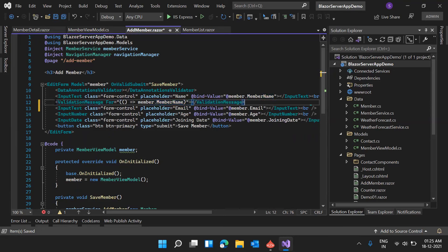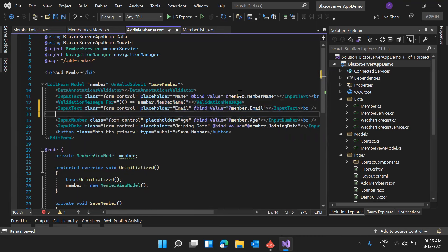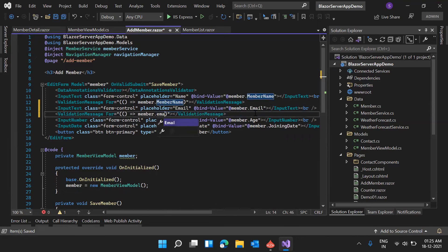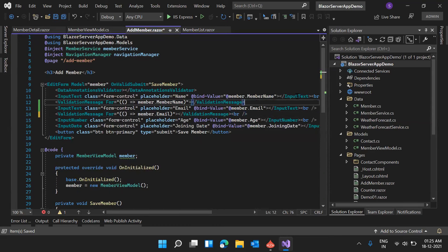To show validation error messages in the AddMember component, I'm adding a ValidationMessage component under the name input using a lambda: for= @(() => member.MemberName). Similarly, I'm adding a ValidationMessage for member.Email under the email input.